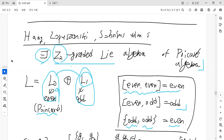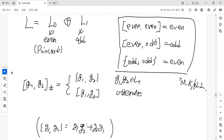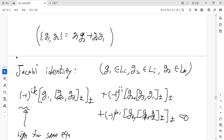We can generalize the commutator to include anti-commutators. If two elements G1 and G2 are both inside the odd algebra, then we use the anti-commutator; otherwise we use the ordinary commutator. The Jacobi identities are also generalized, with additional signs appearing under cyclic index exchanges.